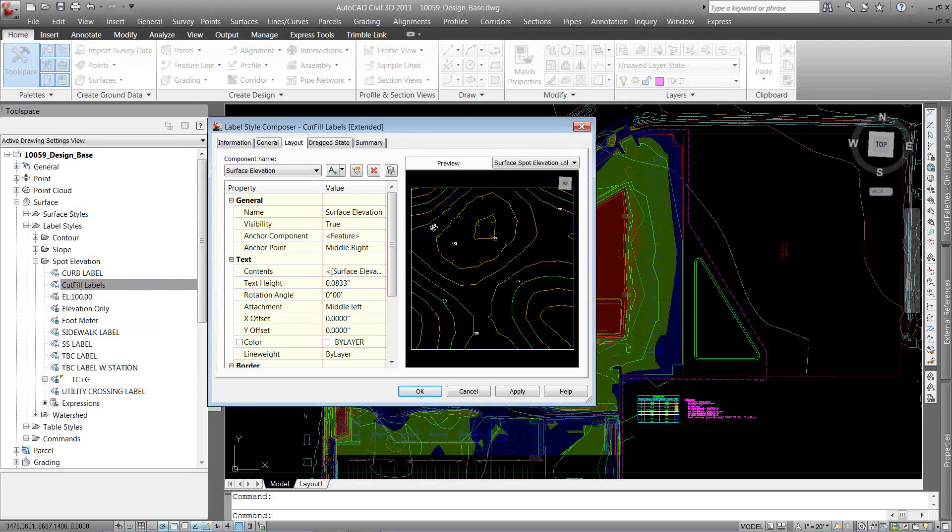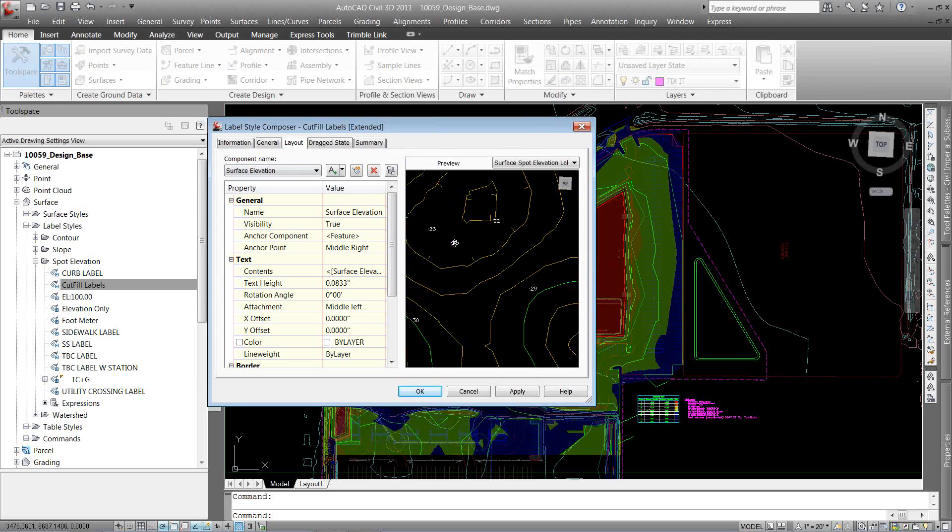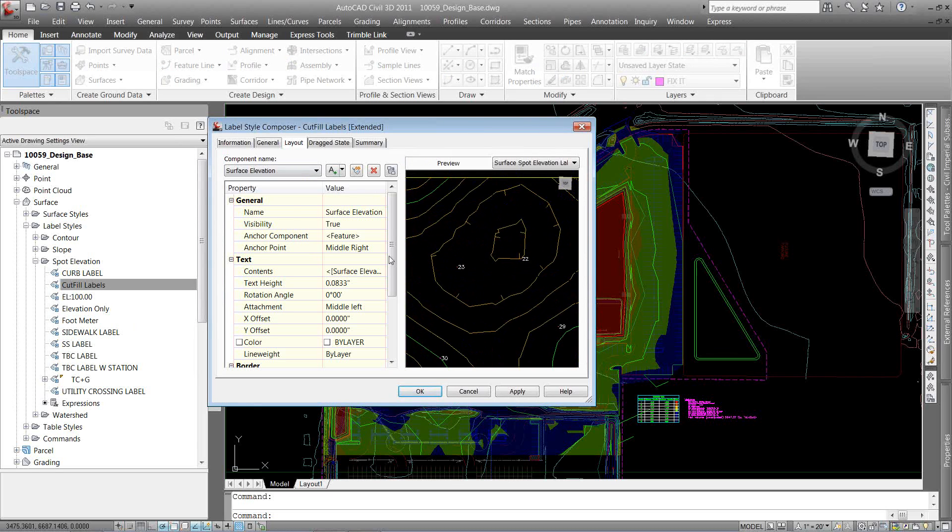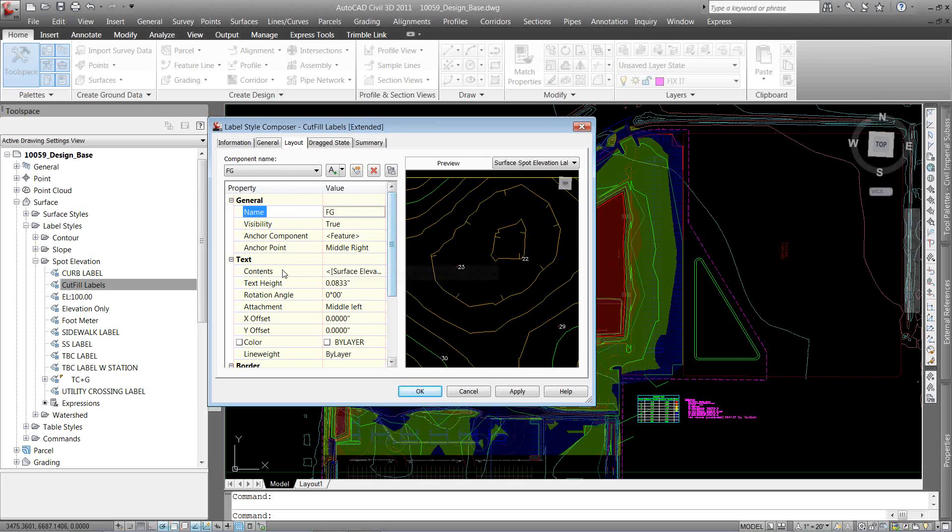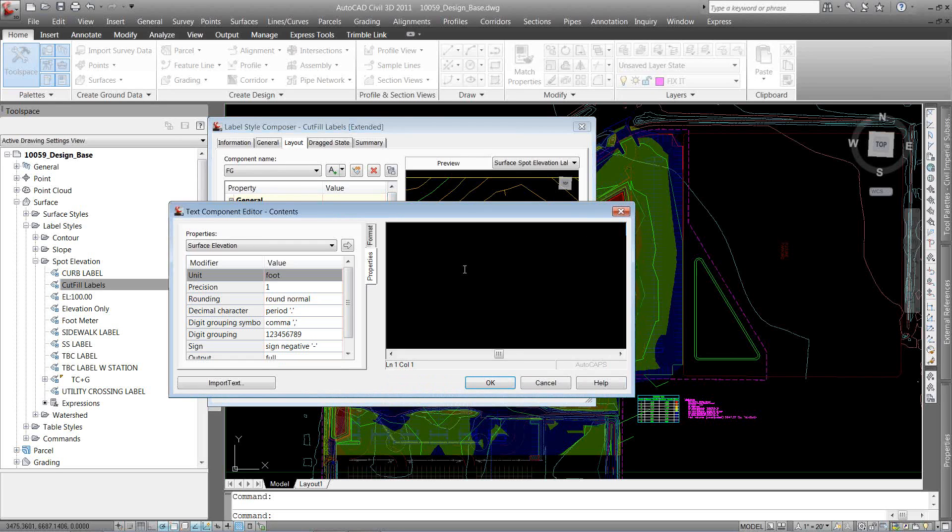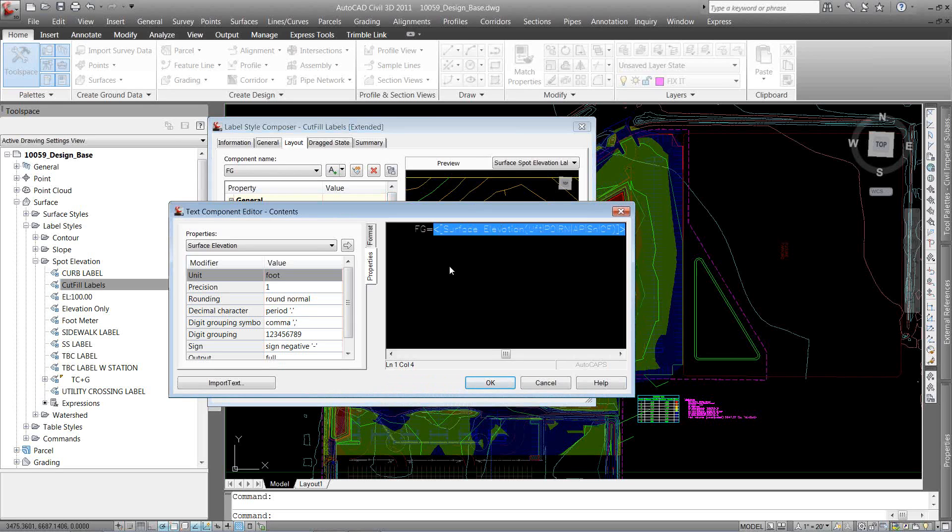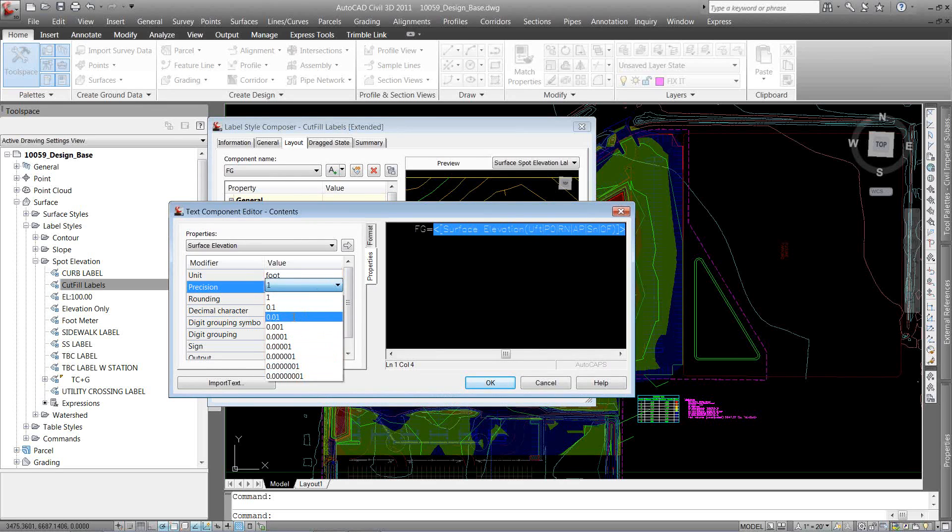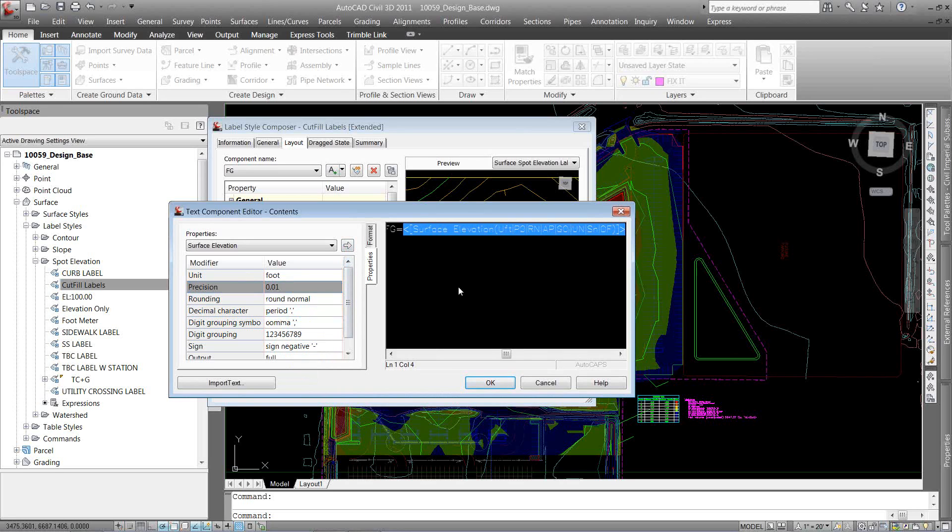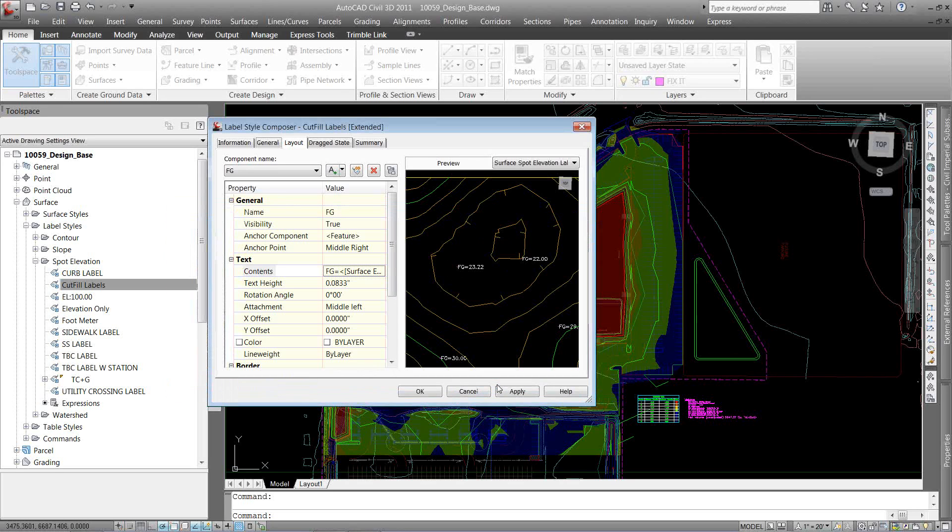I'm going to go to my layout tab. And you can see right now it's just the one label called surface elevation. But in here, I want to call it, I'm going to change the name to FG. It's going to target my finished ground. So on the contents of that, I also want to make a couple of changes. I'm just going to say FG equals and make sure the precision is what I want it to be. I want it to go out to two decimals. I'm going to add that in over there and hit OK. So I've got my first one in.